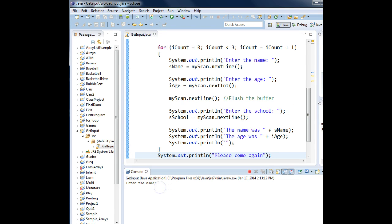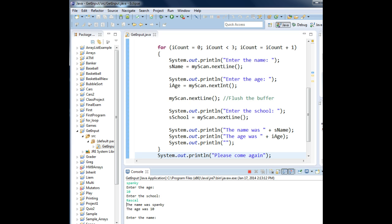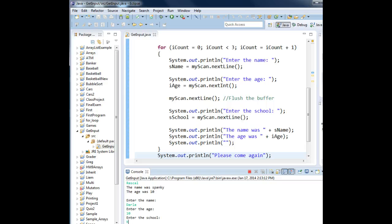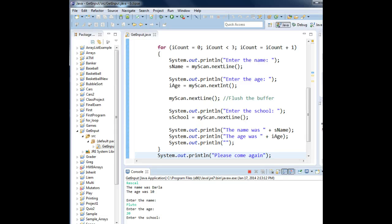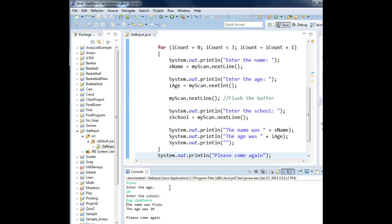Enter the name. This time we'll use Spanky. He was ten, and he went to the rascal. The next name, Darla. Darla was also ten. She is also a rascal. And the last name will be Pluto. Pluto will be twenty, and he went to dog obedience, if Pluto is a dog.